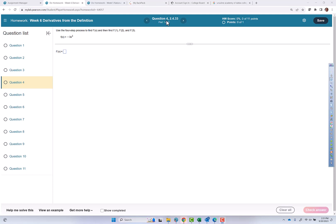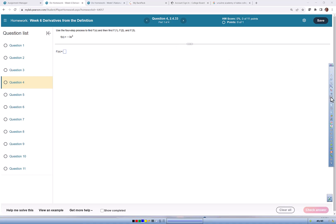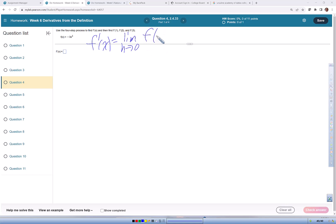This video goes over question four of the derivatives from the basic definition assignment. The definition is f prime of x equals the limit as h approaches zero of f at x plus h minus f of x, all over h.